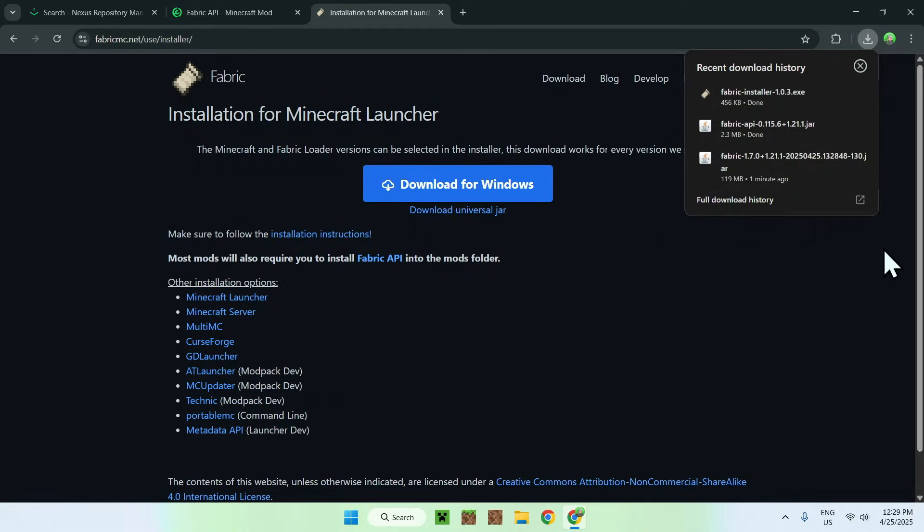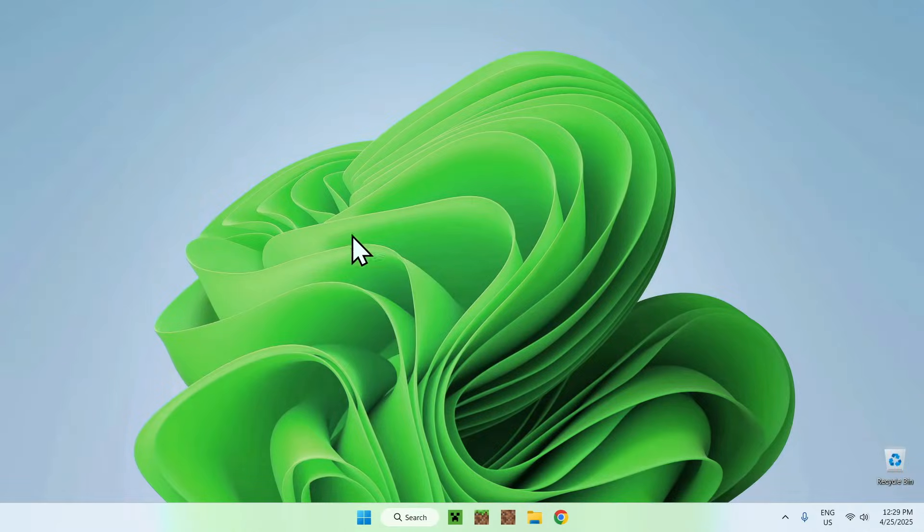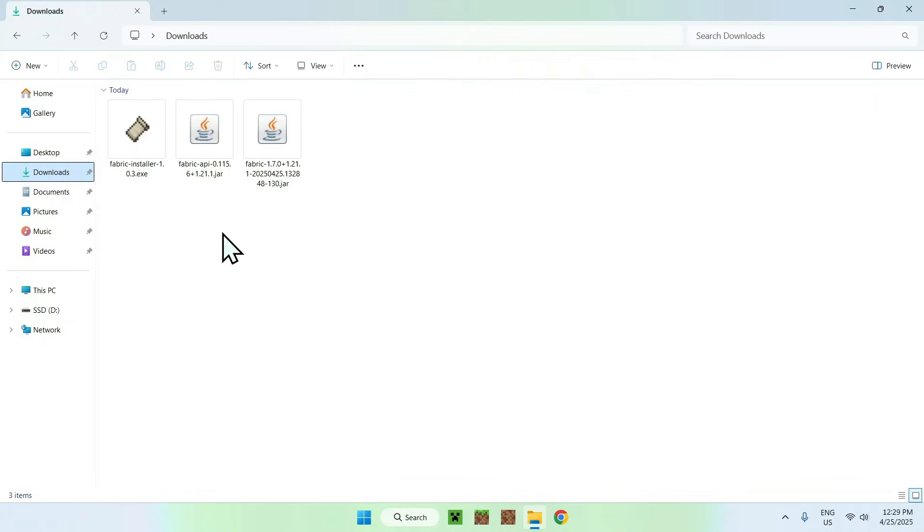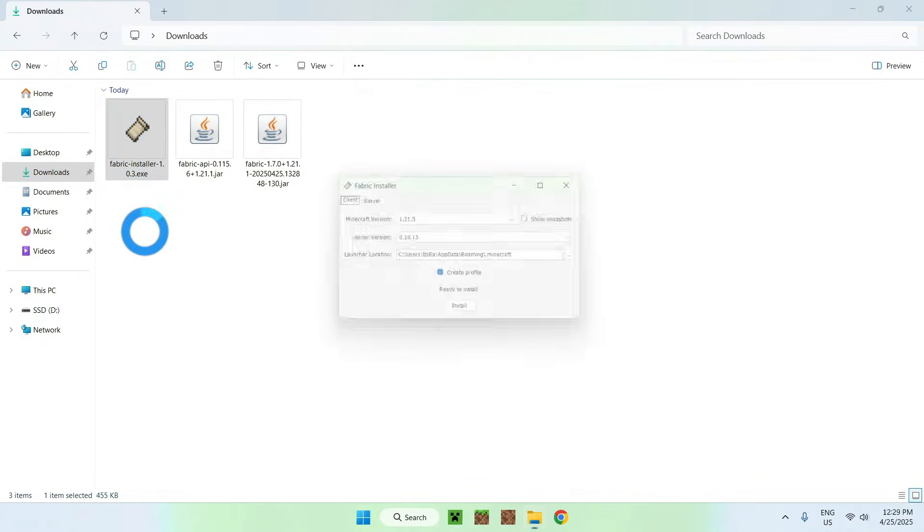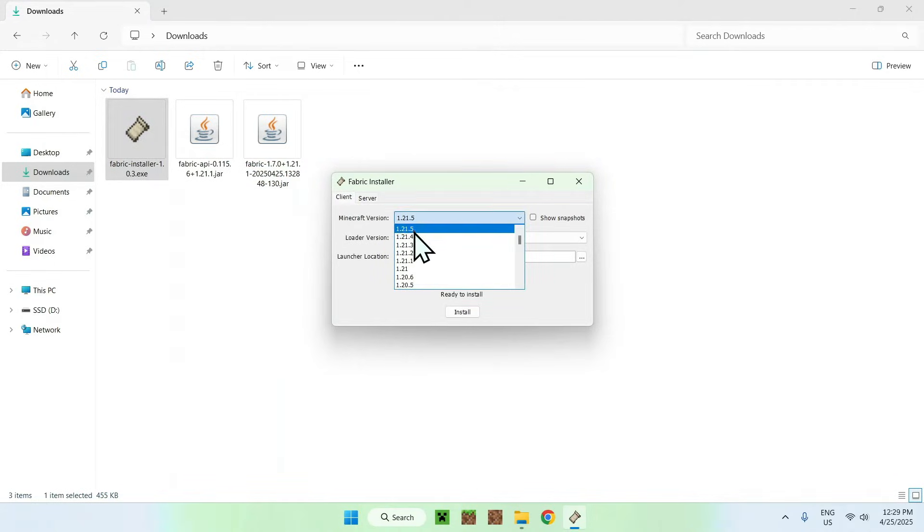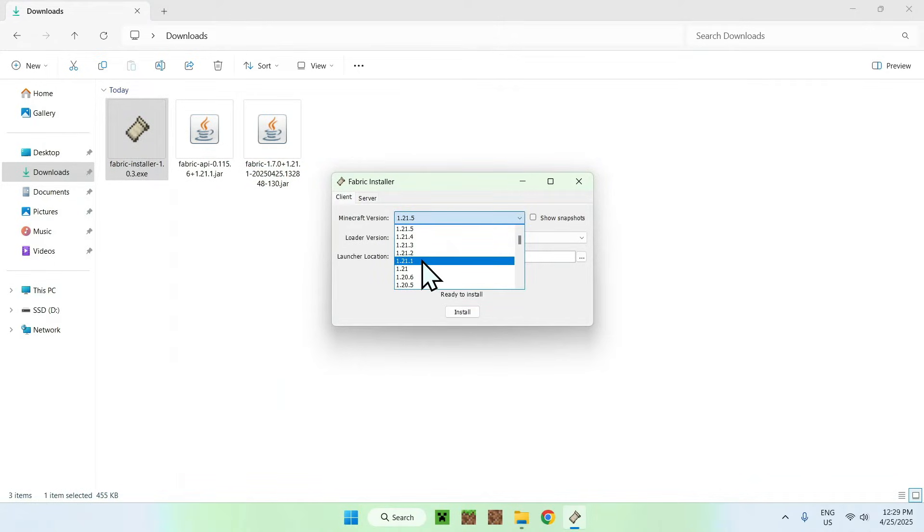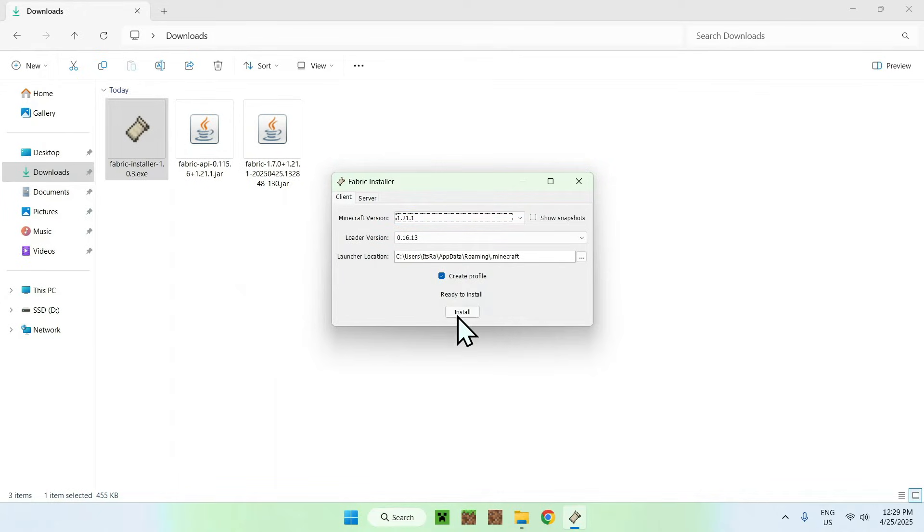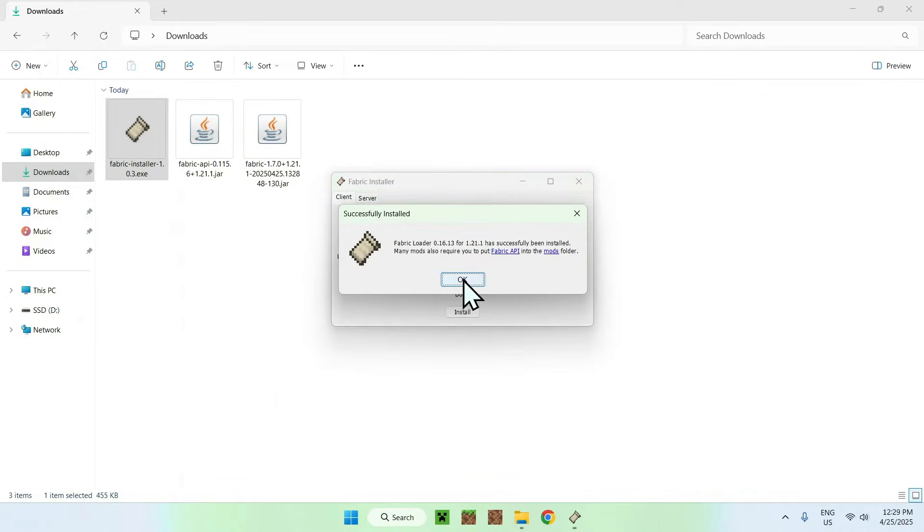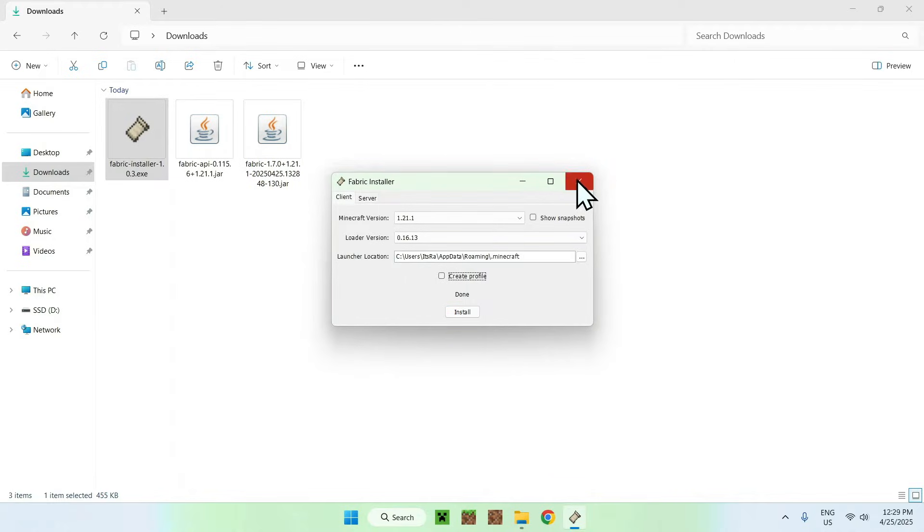So what you have to do here is just close your web browser, and here you want to go to your file explorer to access your downloads folder. Now all you want to do is double click the Fabric installer. From there, what you want to do is go to the Minecraft version section, and you want to click this and click 1.21.1. So this matches this, this, and this, and now you can do install. Okay, and close.